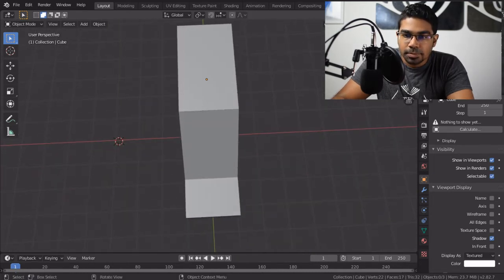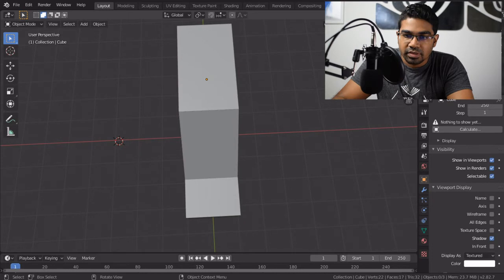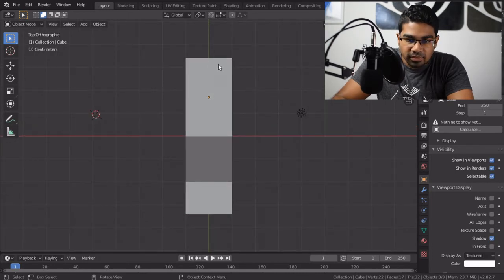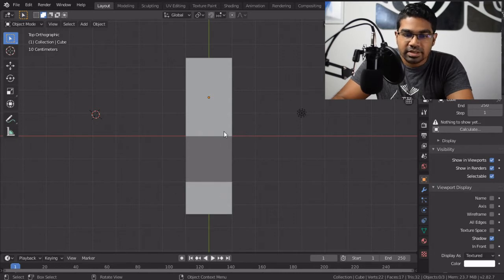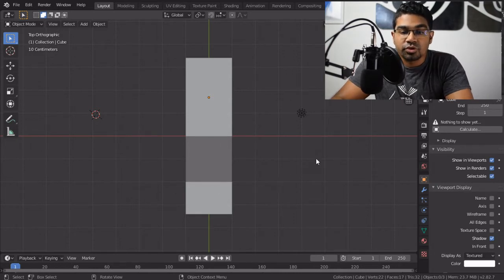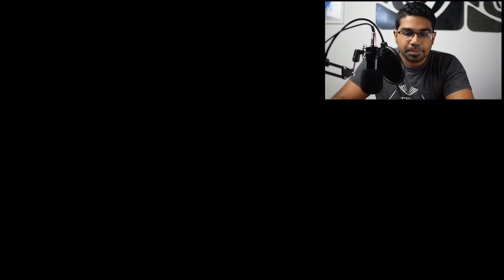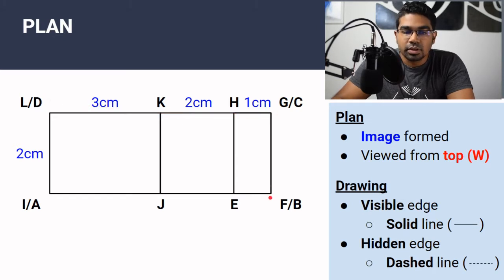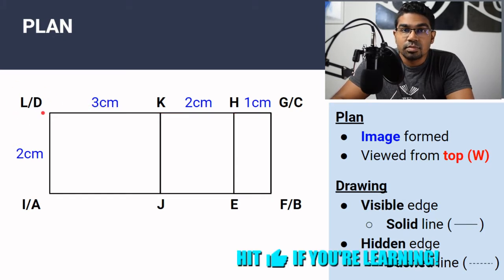So looking at this, we can see it looks like as if there are 3 rectangles here, and that is what we are going to draw for the plan. When we draw the plan, there are a few things that you need to include. First is the vertices — you must label the vertices in your drawing.